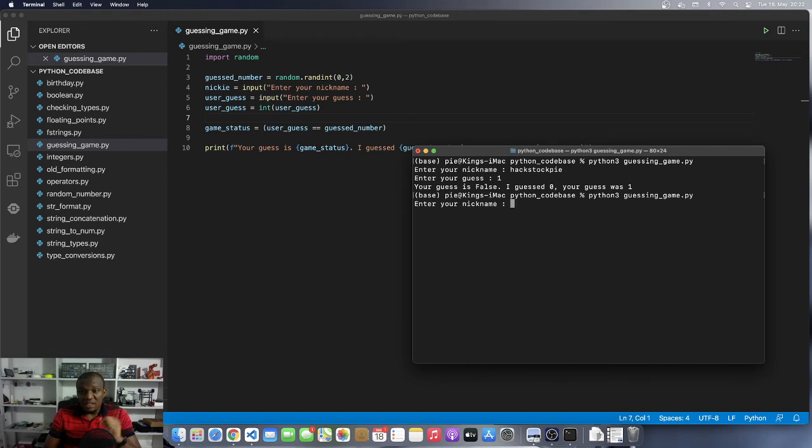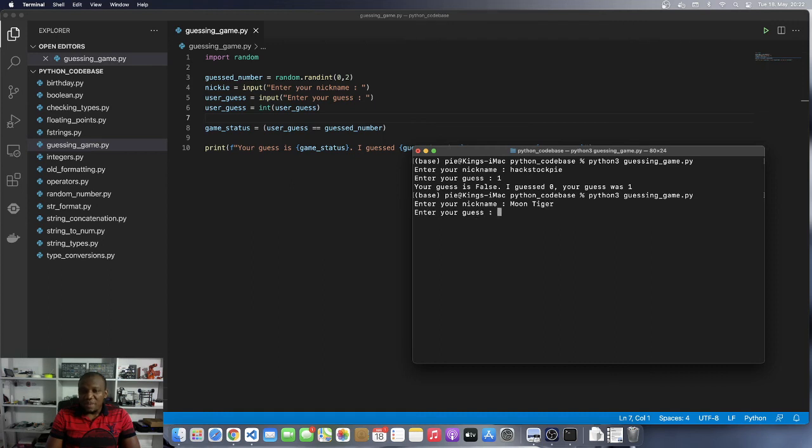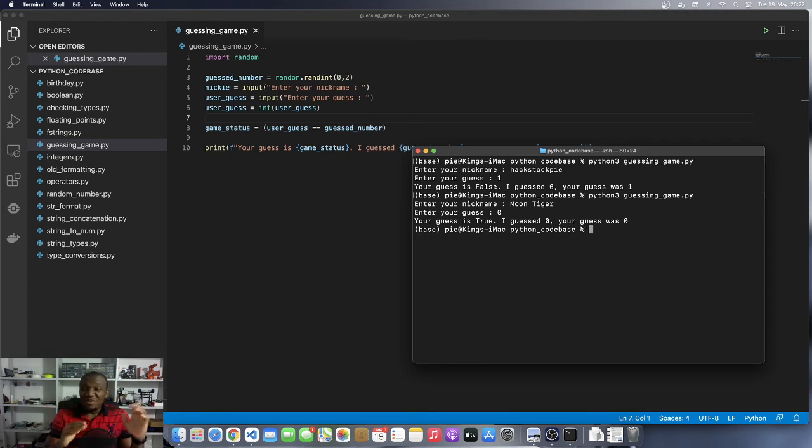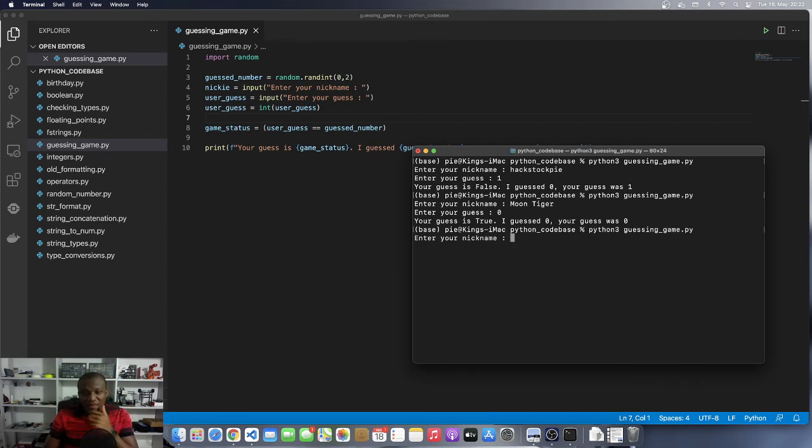Let's play this game again. It's a sight. And this time around, I'm going to go as moon tiger because I'm a tiger and I'm going to get it right. Enter your guess. I'm going to go for zero again. Yes. Your guess is true. The computer guessed zero and I guessed zero as well. So my guess was true. Let's play it for the last time.